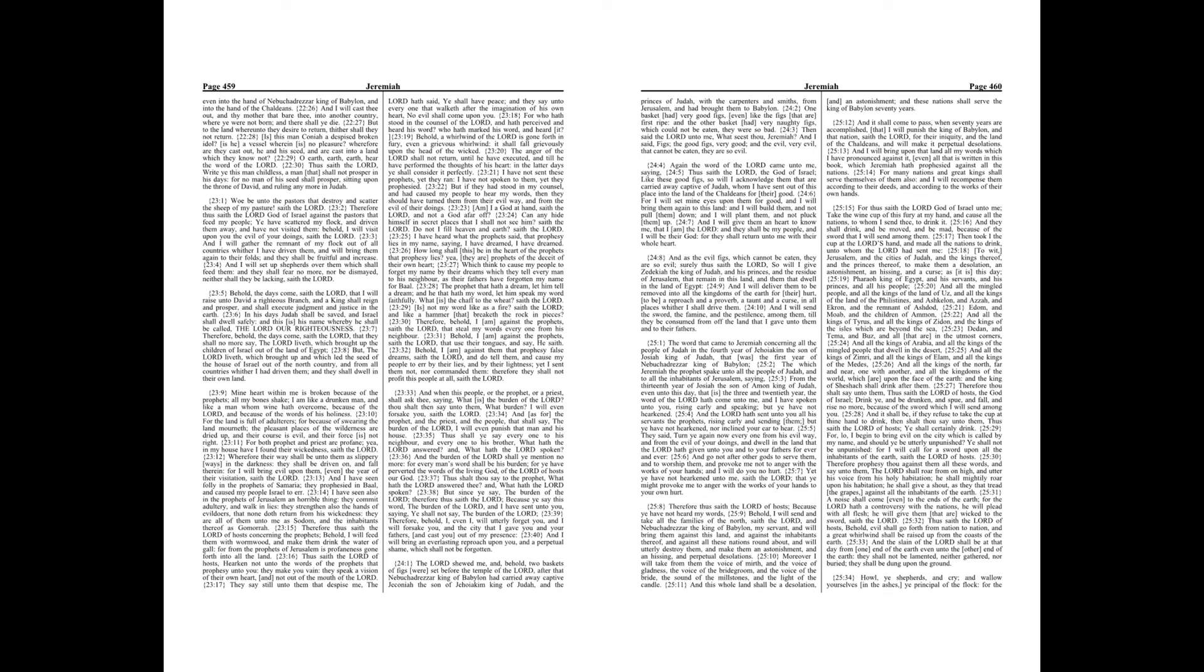Then said the Lord unto me, What seest thou, Jeremiah? And I said, Figs, the good figs, very good, and the evil, very evil, that cannot be eaten, they are so evil. Again the word of the Lord came unto me, saying,